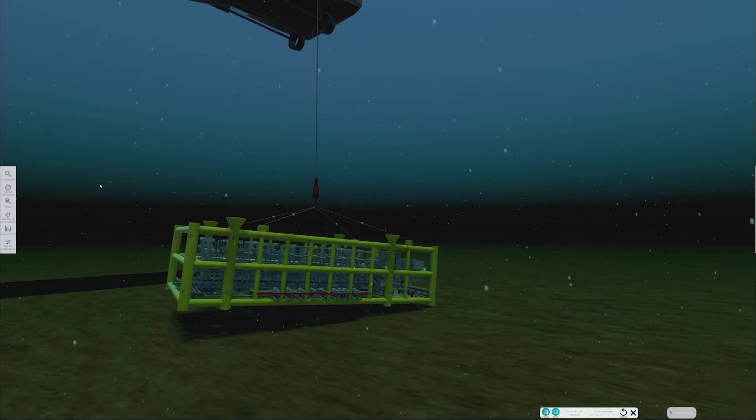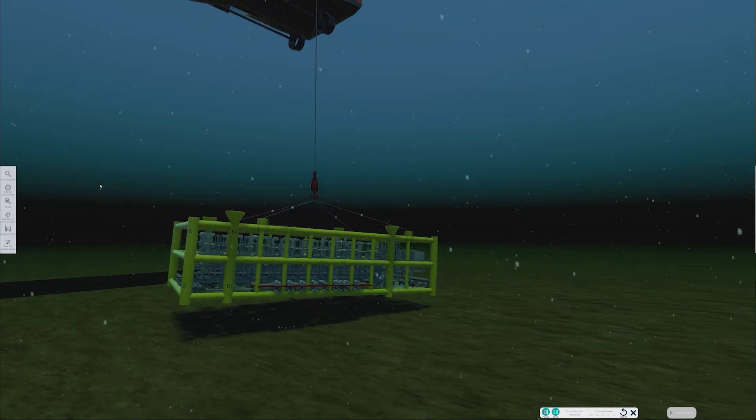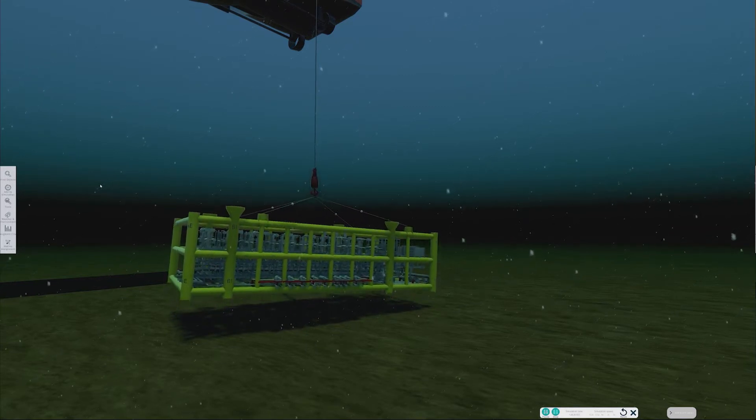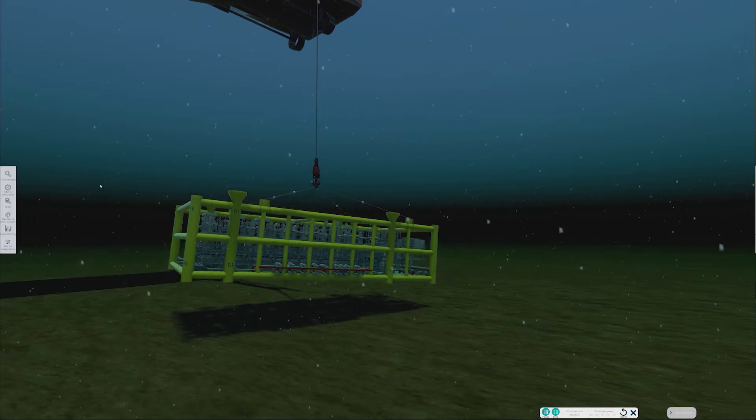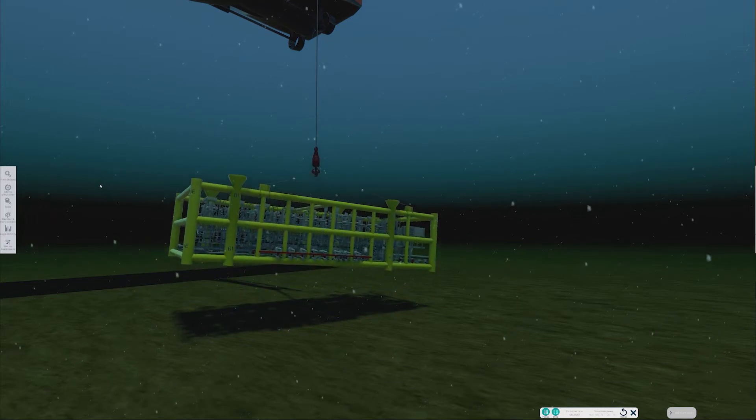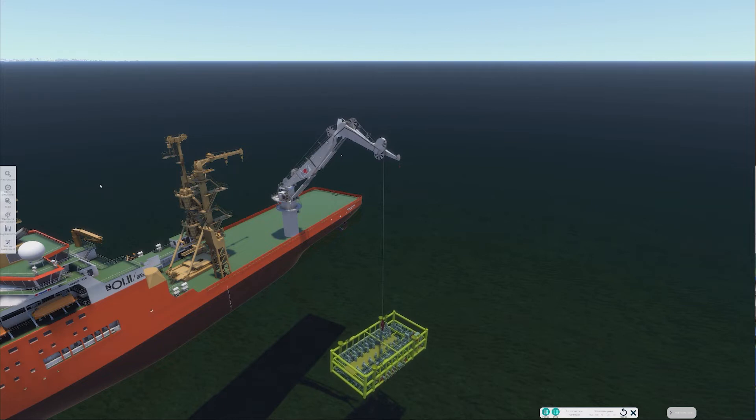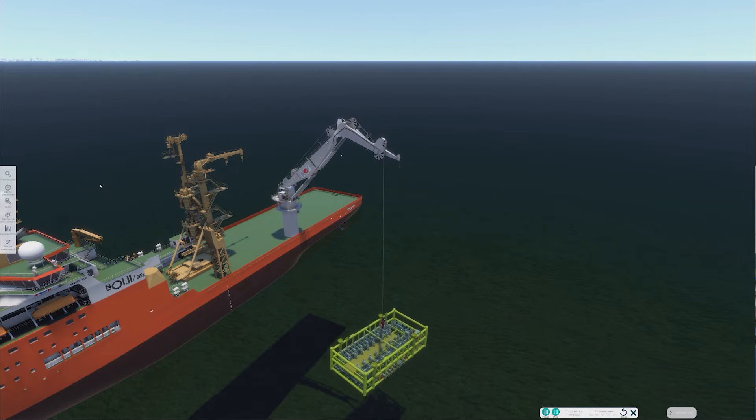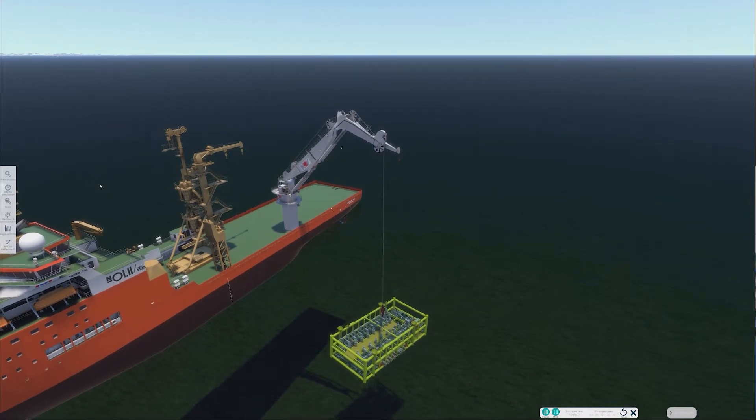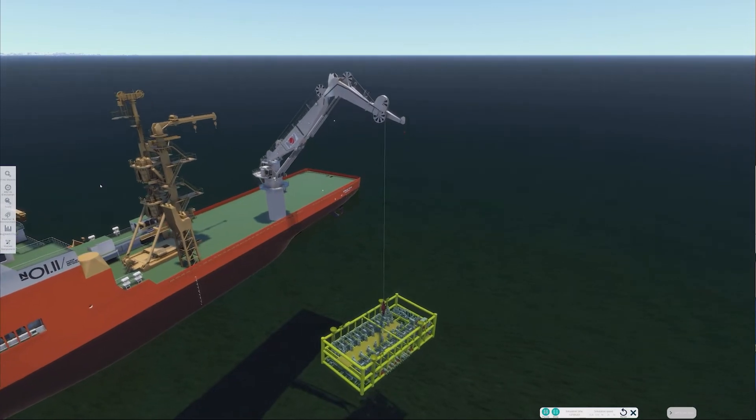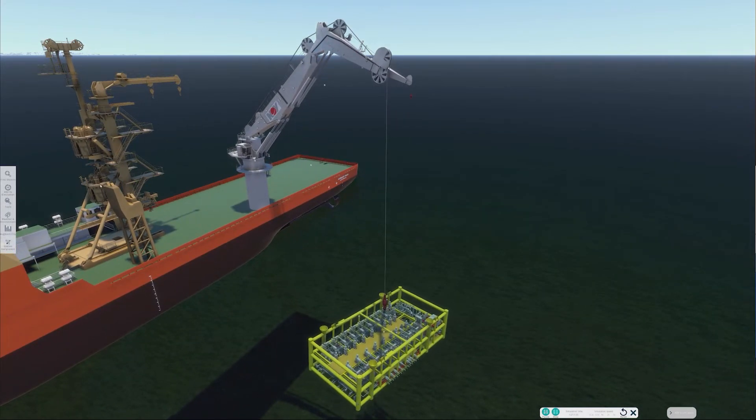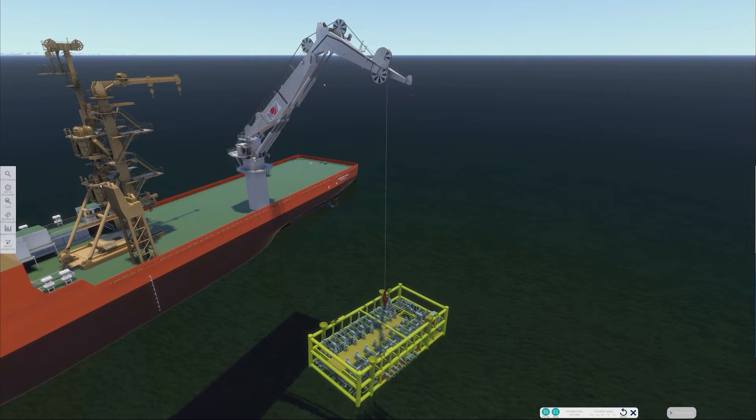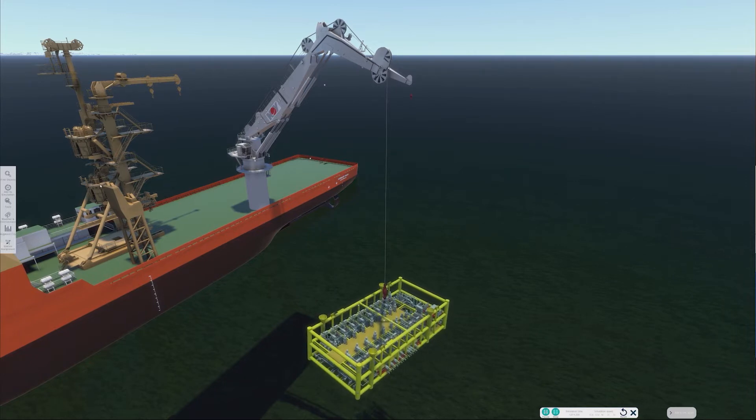Our first example is a subsea lift based on the Strathspain manifold. Here, we see the manifold being lifted from the seabed. The lift is being undertaken by a construction vessel with knuckle boom crane, which recovers the manifold for placement on the rear deck. The video for this operation was undertaken in real-time in the dome using one of our control chairs.